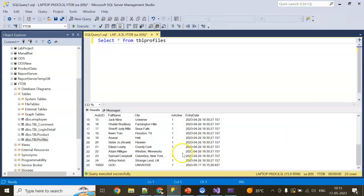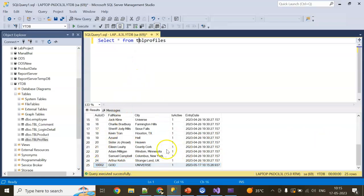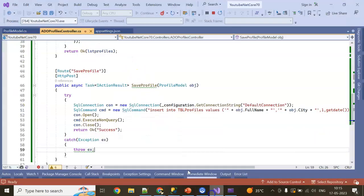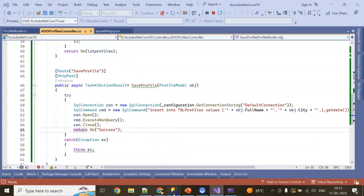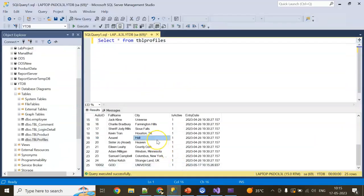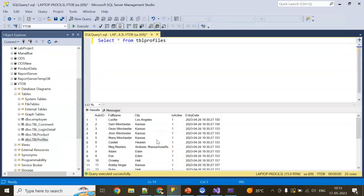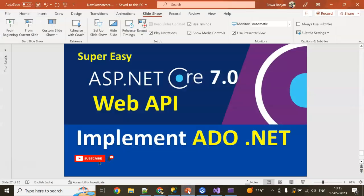25 records. Let's just see the last record - we're inserting in this way. Guys, I'm a great fan of Supernatural, so don't mind the data. So in this way we can implement ADO.NET in our .NET Core 7.0 Web API. Guys, I hope you like this session.